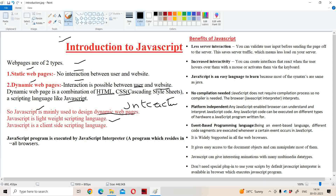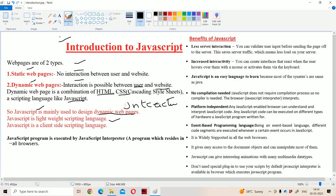JavaScript is a lightweight scripting language. Here we mainly have two types of languages: scripting languages and programming languages. JavaScript mainly comes under scripting languages. Scripting language means in order to develop that application, in addition to the scripting language, we require other technologies also, like HTML, CSS, and some other programming languages.